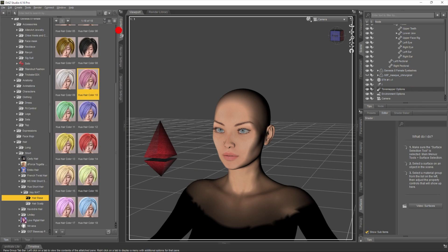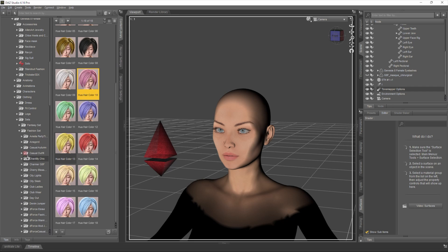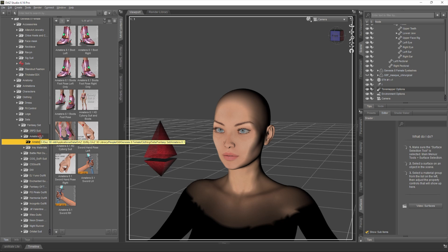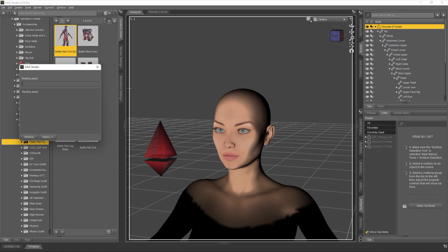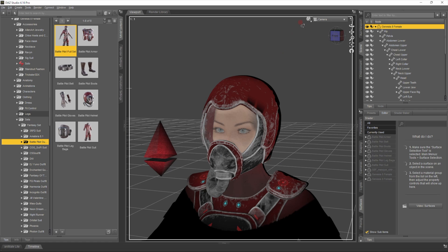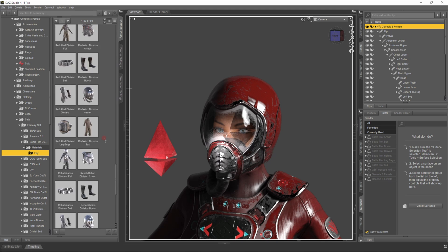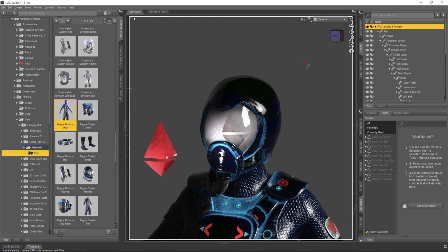Now let's do some more major changes. We'll leave hair for now and look at clothing sets — let's see some fantasy sets. I'll try the cyborg or maybe this one. Let's double-click on the model and drop on the Battle Pilot Full Set — there we go, the super battle pilot. Let's see the colors on offer: there are several options. Let's try this one — yeah, this looks cool.